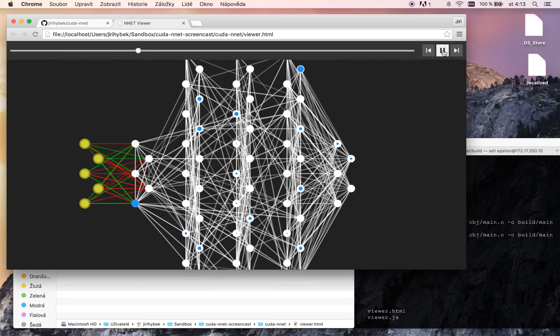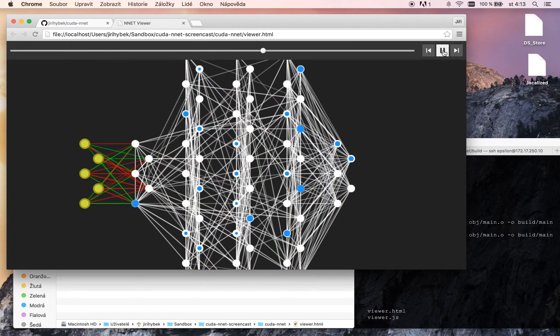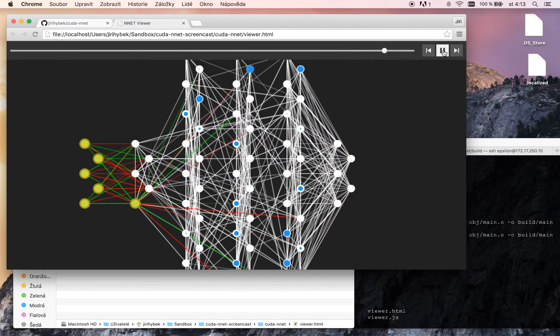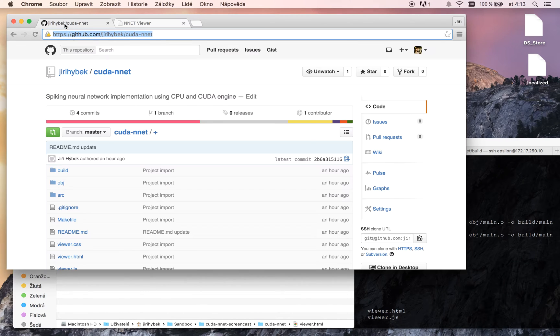I think it looks great. So we can go next.